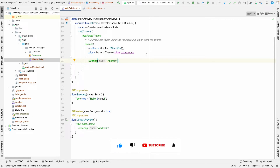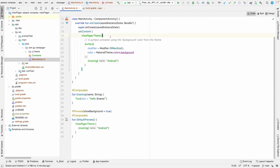Today we are going to learn about how we can make a view pager in Jetpack Compose. If you have worked with Android XML, you know we can make a view pager by implementing a transaction, taking a placeholder, and doing the transaction. Let's see how we can achieve the same in Jetpack Compose.